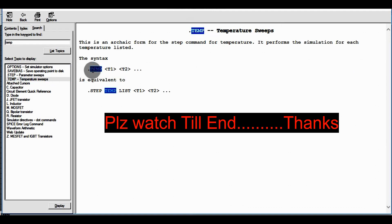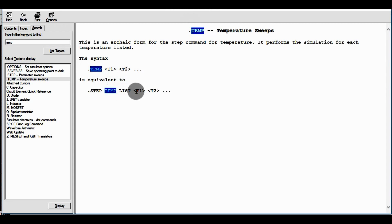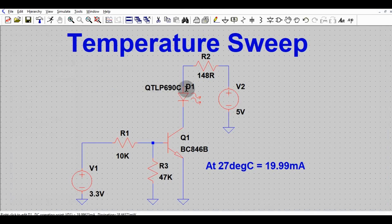The syntax for temperature sweep is .temp then t1, whitespace, t2, and so on. It is also equivalent to .step temp list t1 t2 and so on. I will write this syntax in LTSpice and show you the impact of temperature on the circuit design. Just close this window now.